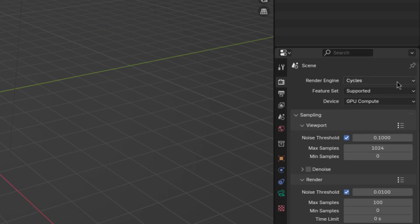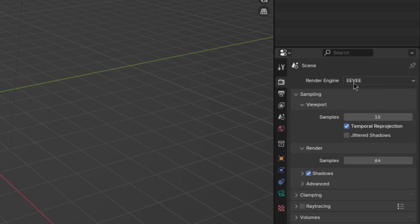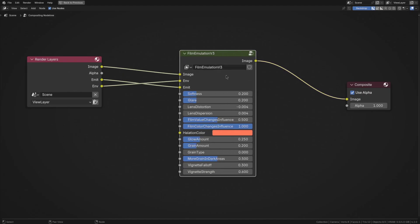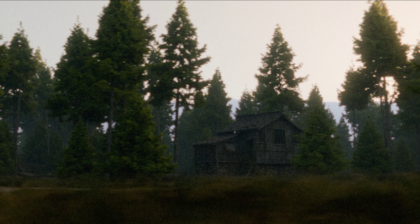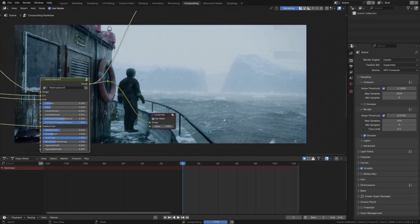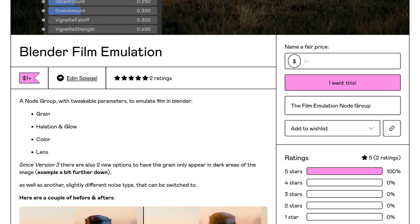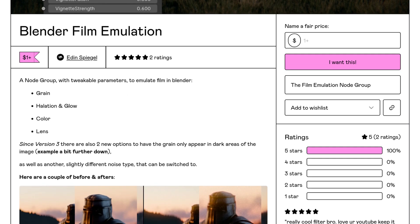But something that works great in both Cycles and Eevee is my film emulation node group, because I find it always pushes my renders that last few percentage points. So if you're interested, check it out. Link in the description.